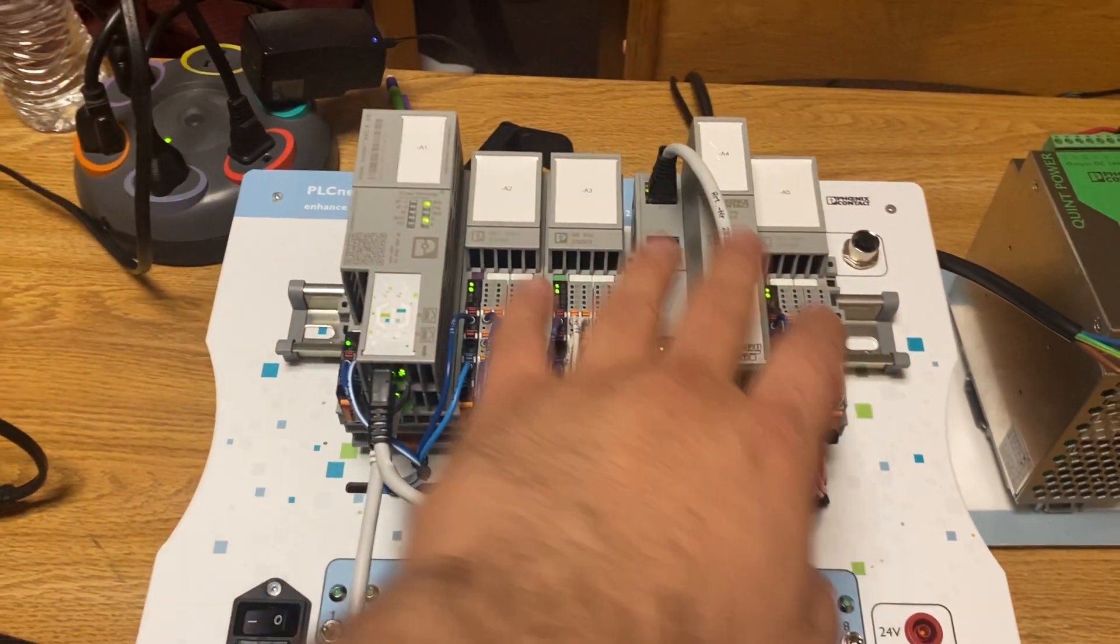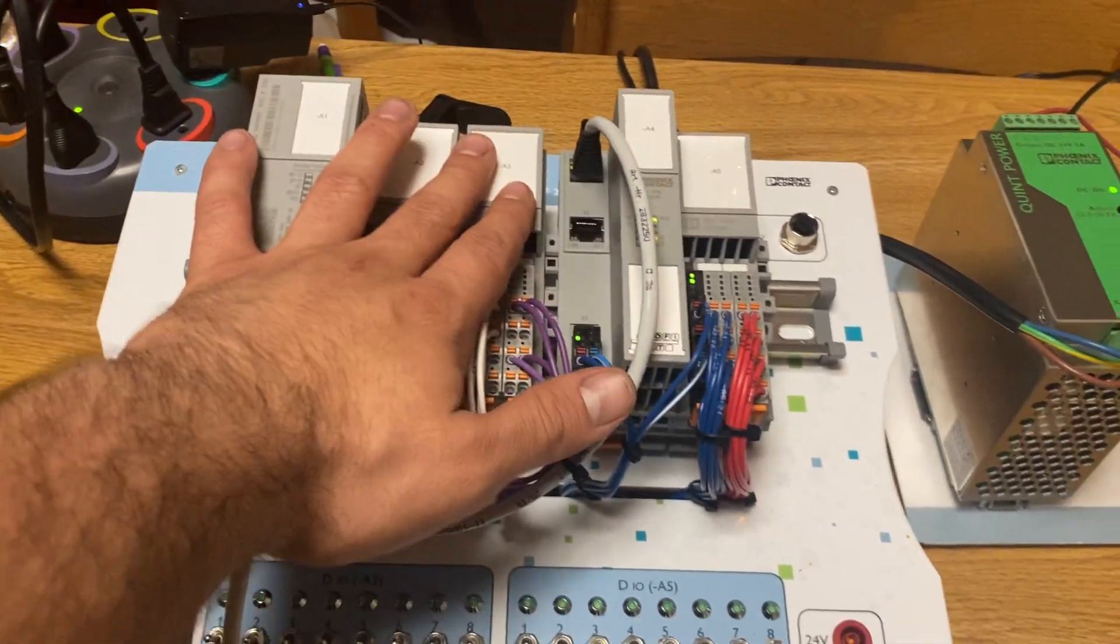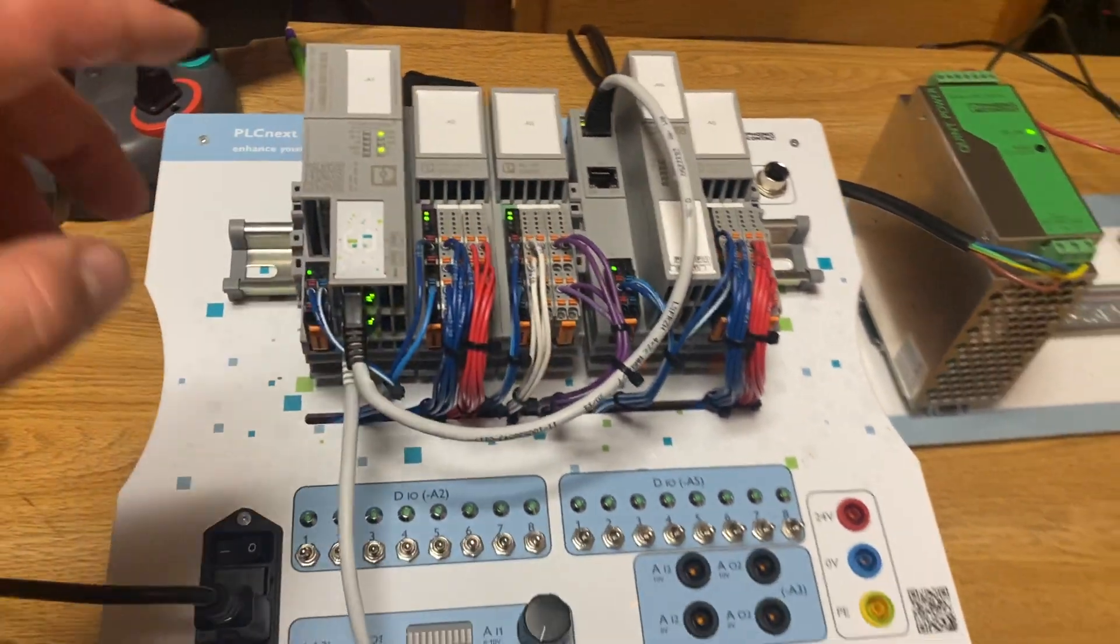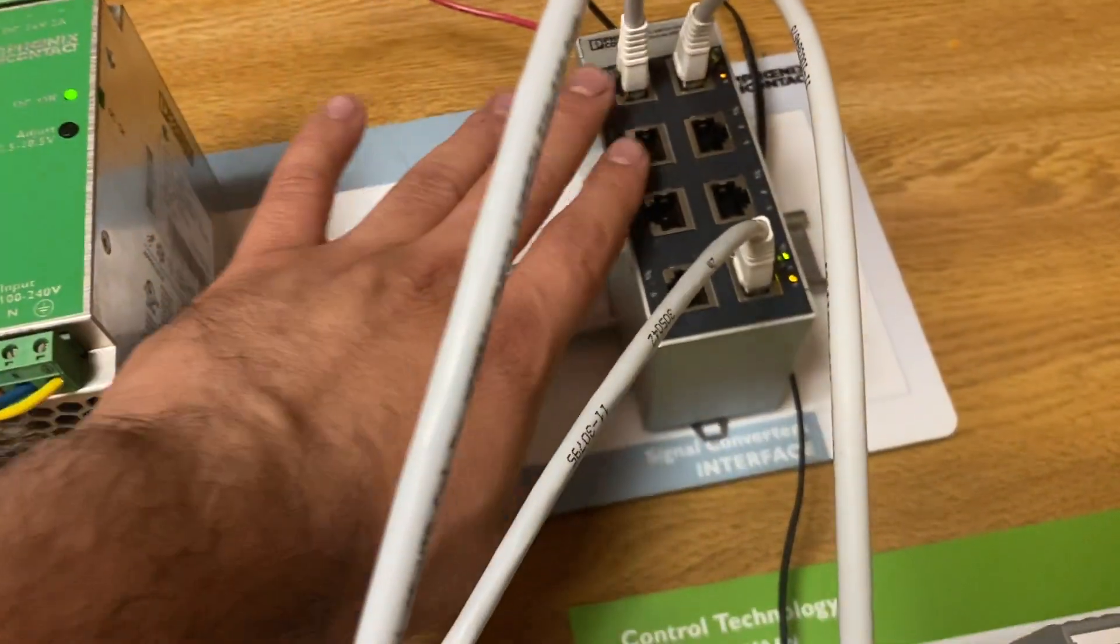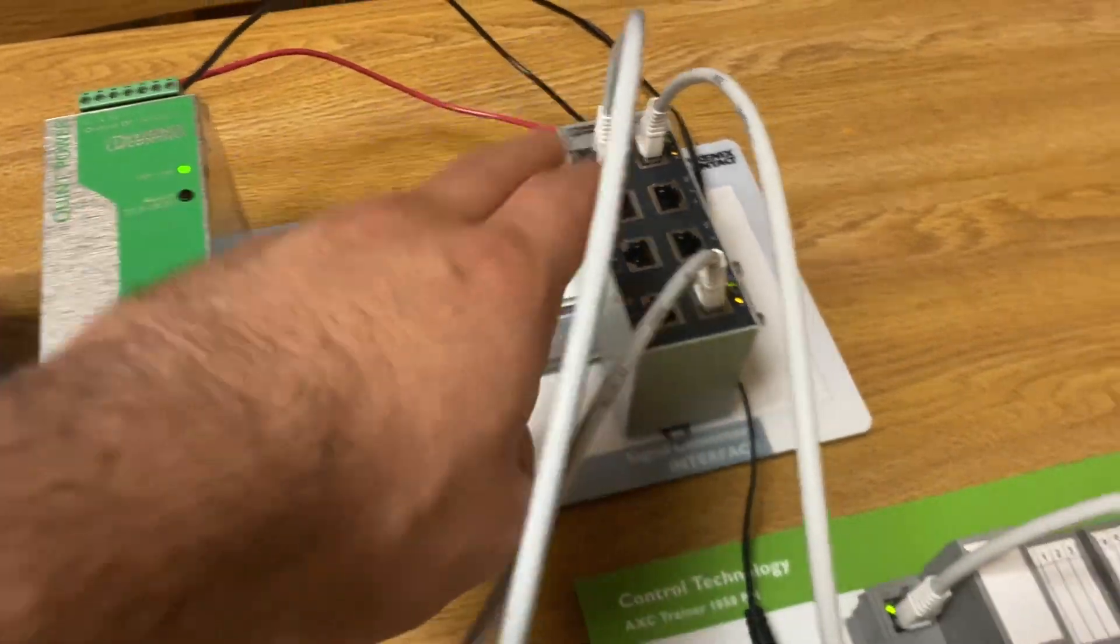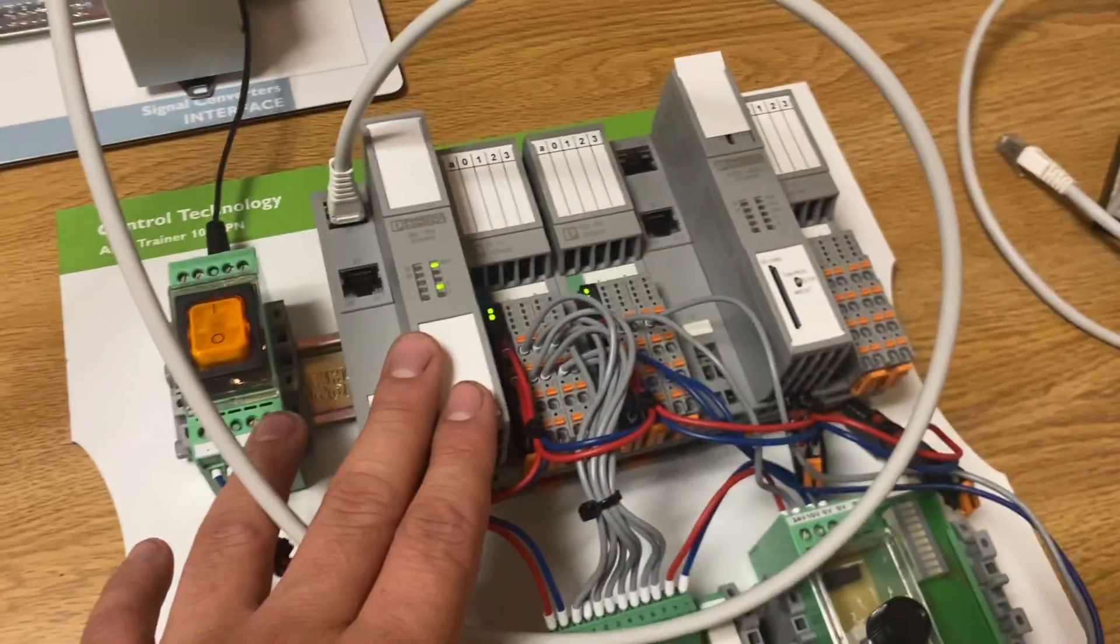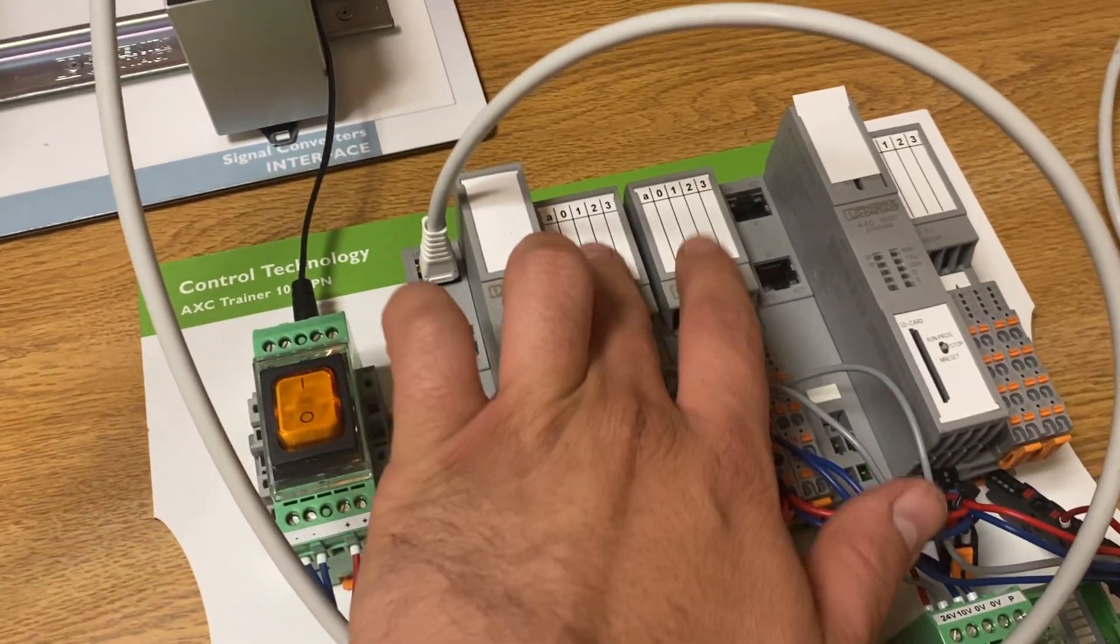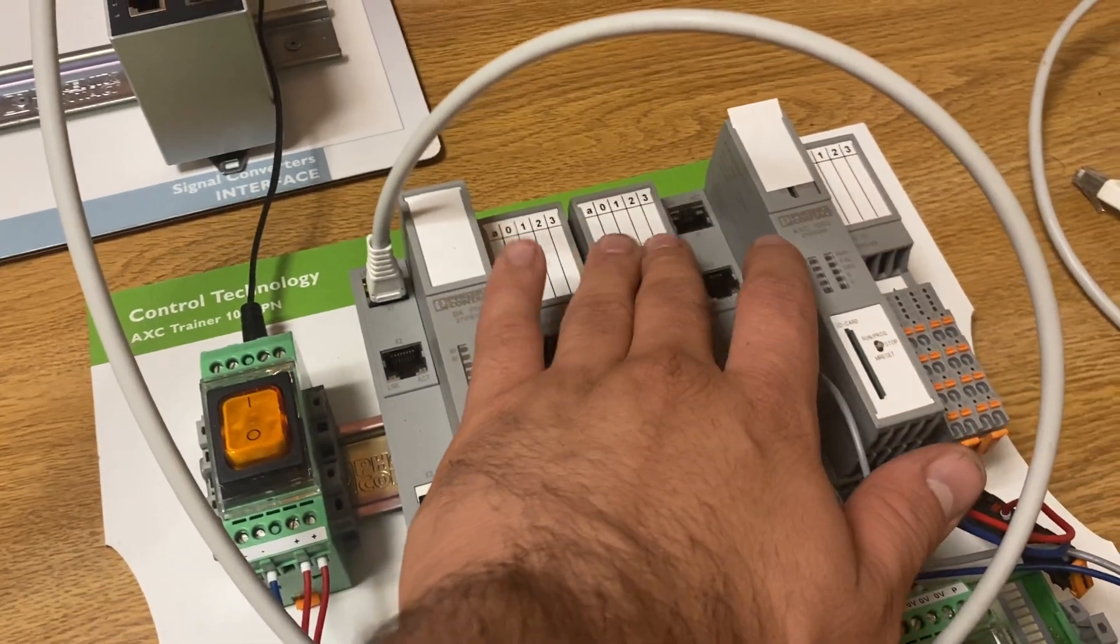Here we have the Profinet connected to the PLC, and there's a digital IO and an analog IO. We're only using the digital IO. Then the PLC is connected to the unmanaged network, and the unmanaged network is connected to the extension.